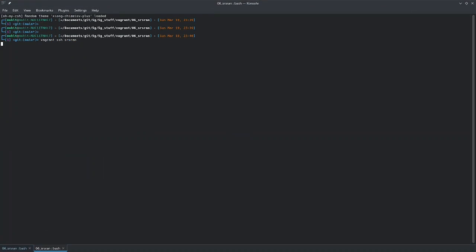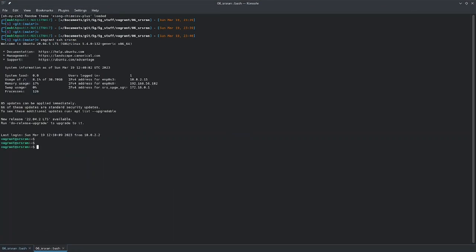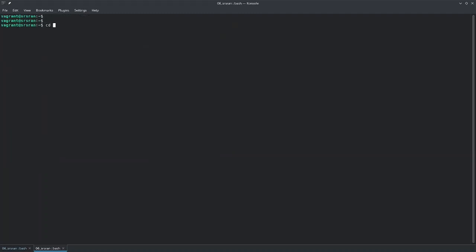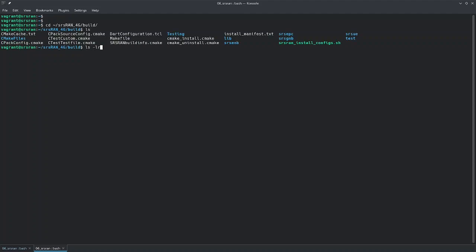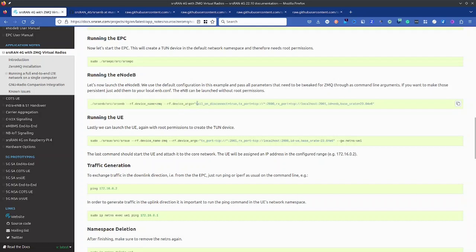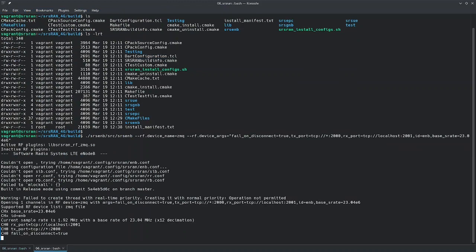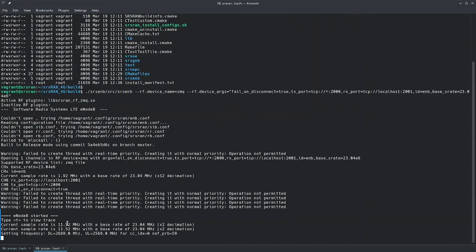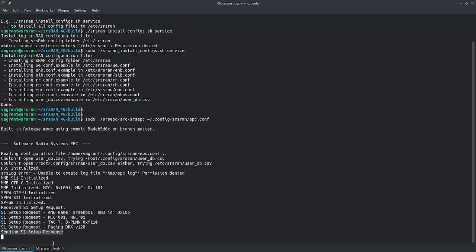Let's log in again to srsran and spin up the eNodeB. We go to srsran build, and to spin up the eNodeB we need to provide the command using RF device name ZMQ with arguments: fail-on-disconnect true, TX port TCP 2000, RX port localhost 2001, ID is eNodeB, and base station sample rate is 23.04e6. Our eNodeB is up. Frequency is set and we have an S1 setup request and S1 setup response.